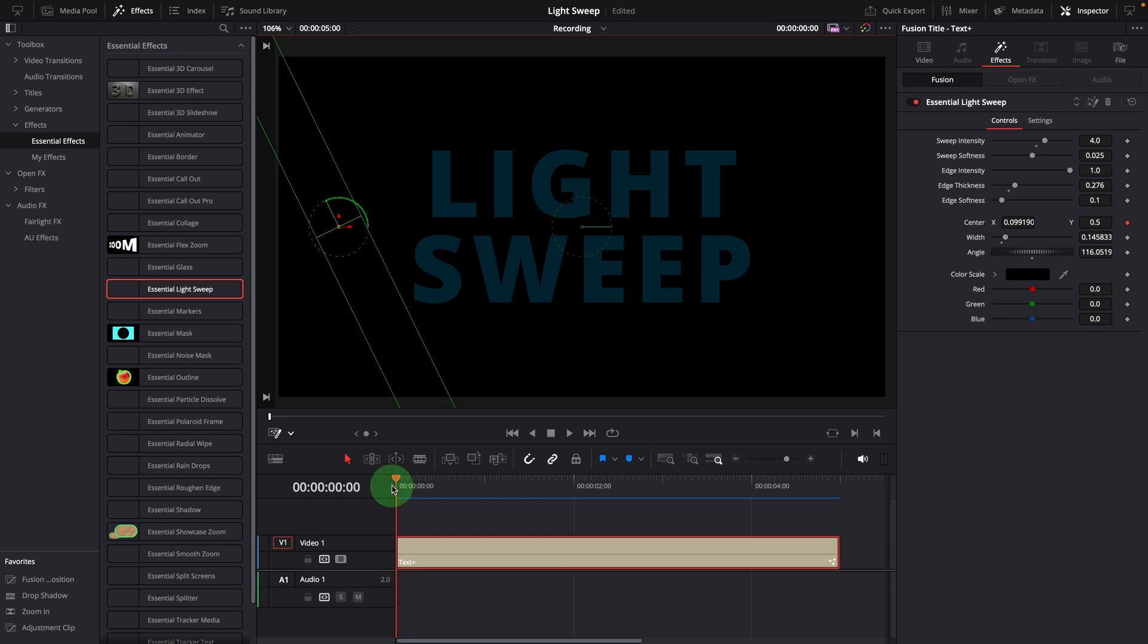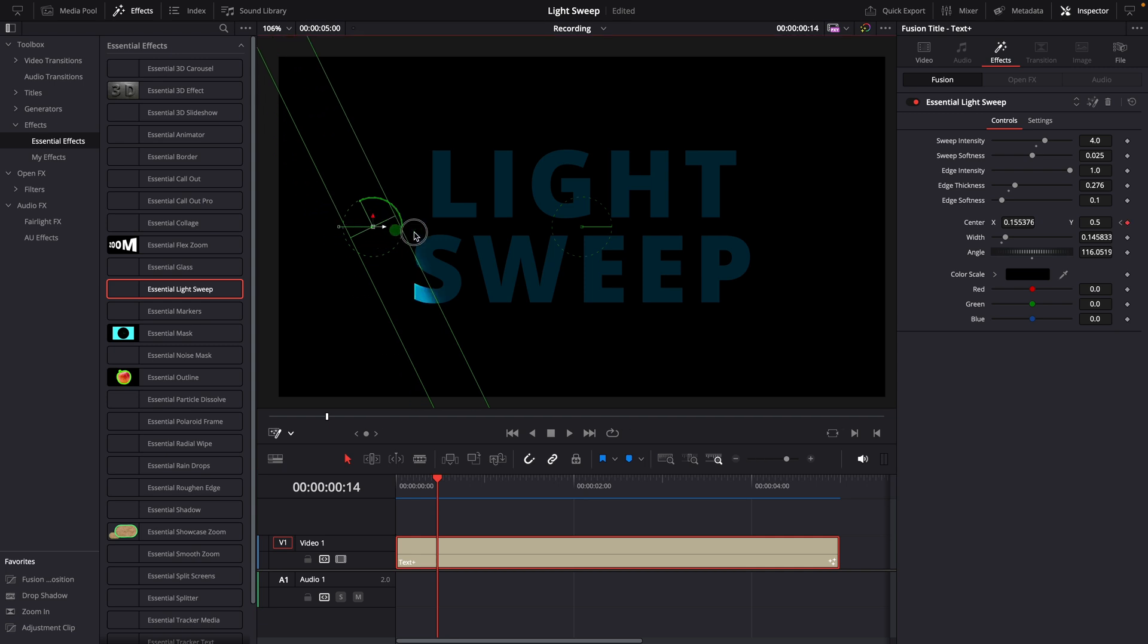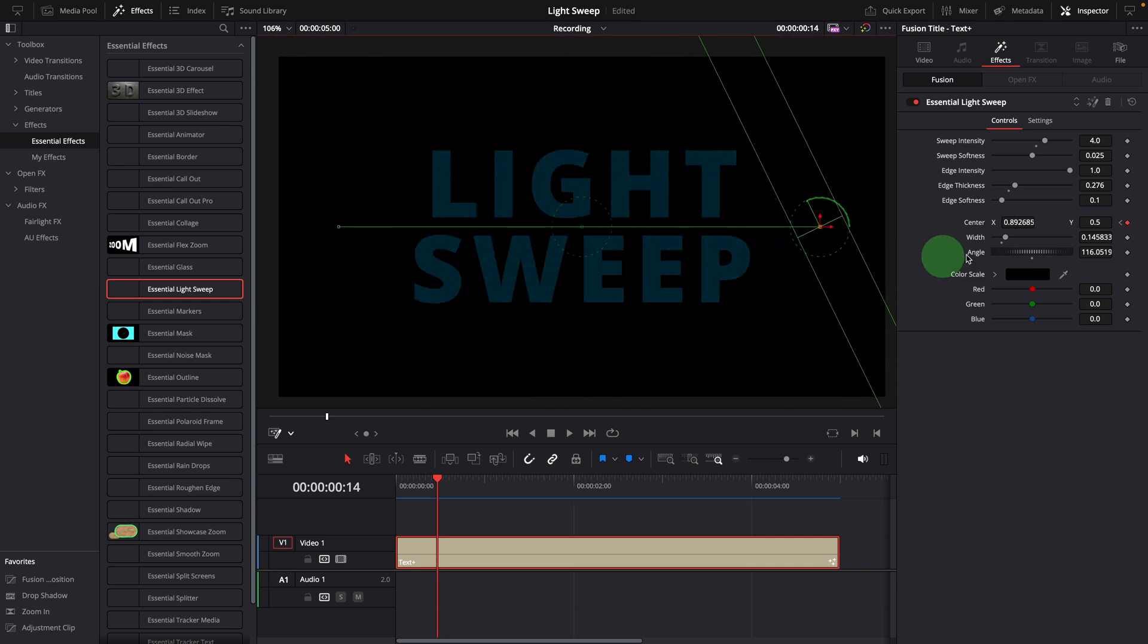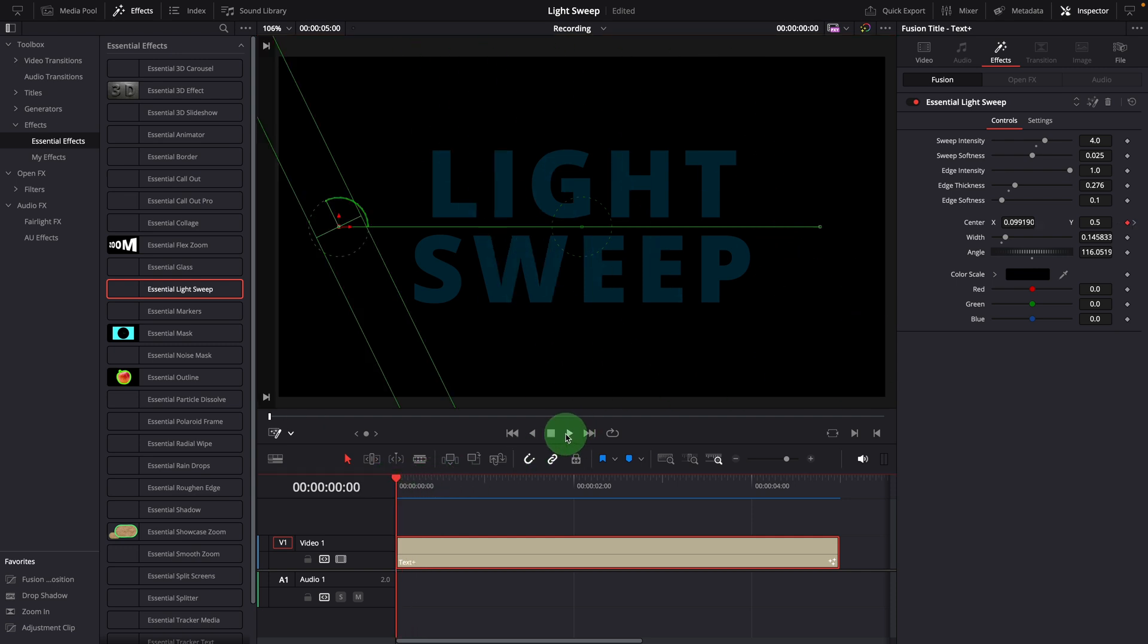Move forward a bit, move the light to the right across the title. A new keyframe is added. Play the clip.